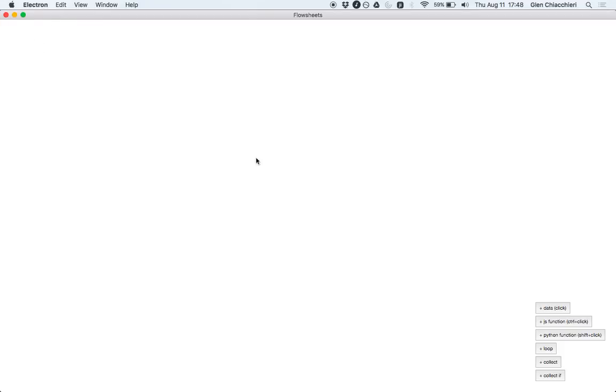So this is the environment. There's a few things you can do here. You can enter in data nodes like strings and numbers and lists.